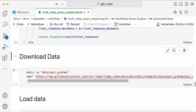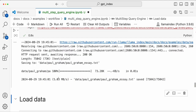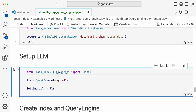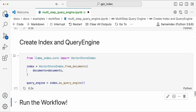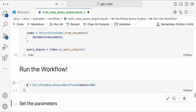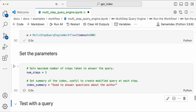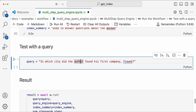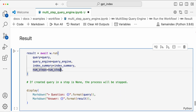Now let's try it out. We'll use Paul Graham's essay as the text, load the data, set up the LLM, create the index and query engine, run the workflow, set the parameters, and then test the query: 'In which city did the author found his company by web?' Let's run through it.